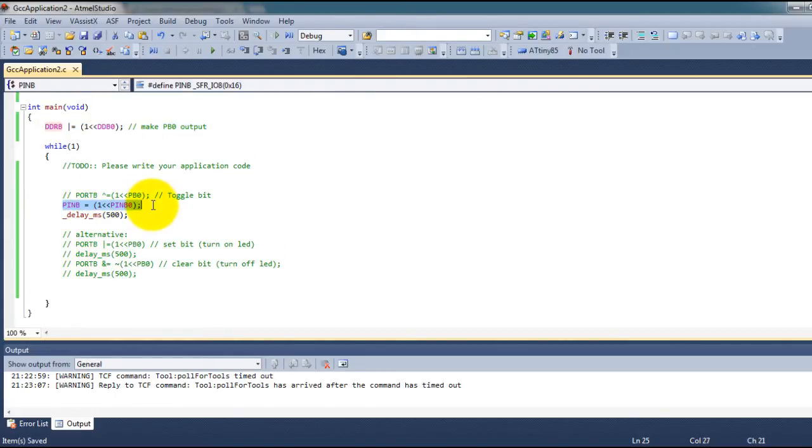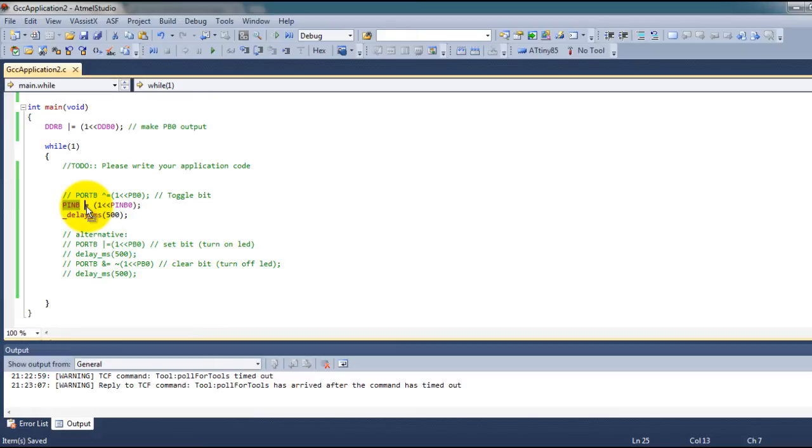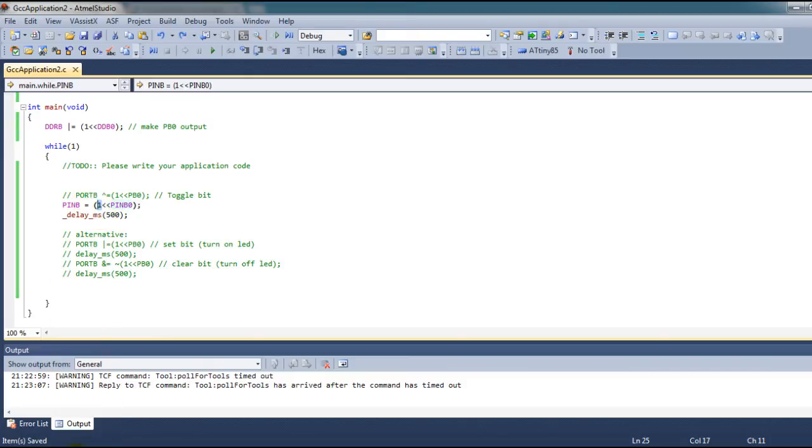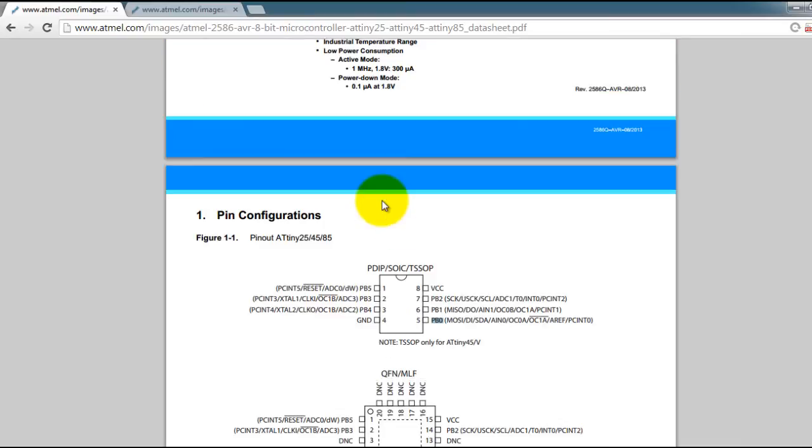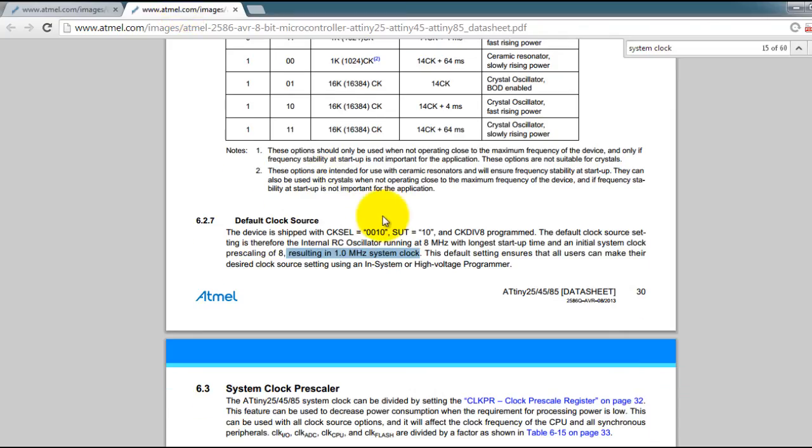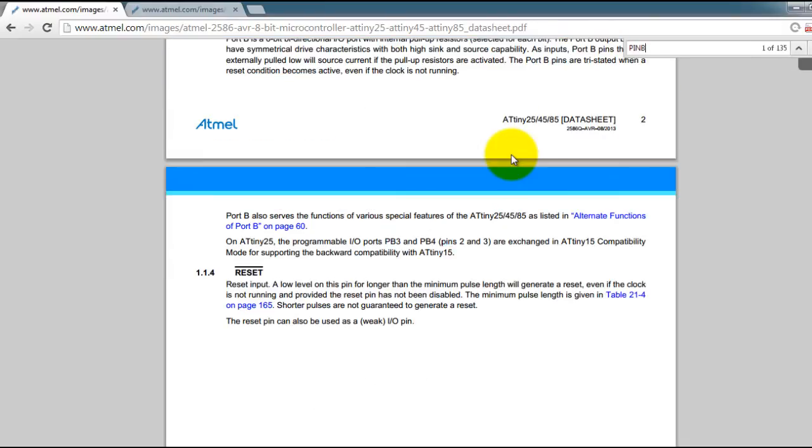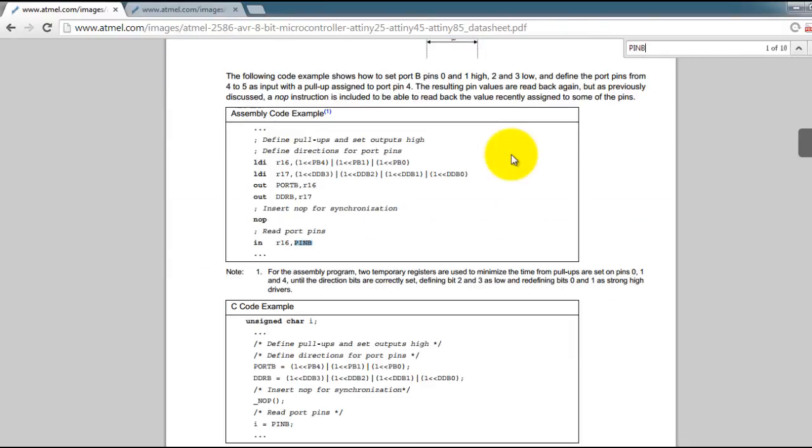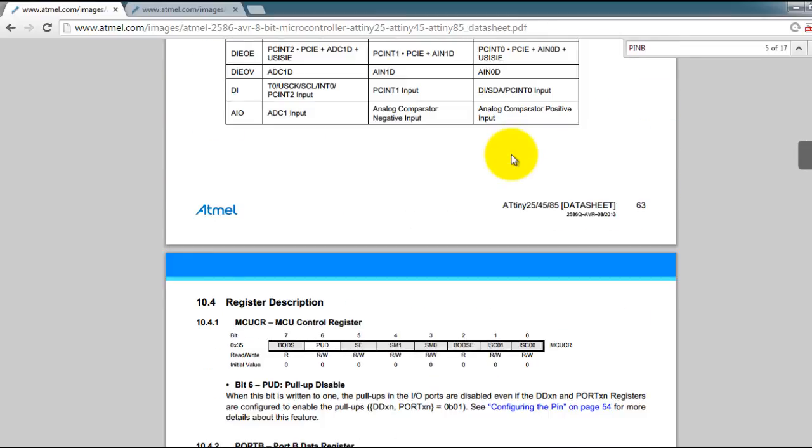So to toggle my LED which means turning it on and off I'm using the PINB register and I'm giving the pin B0 the value of 1. So where did I get this from? Once again if you check your datasheet it'll say that you can toggle your pins by assigning the value of 1 to the pin that you want to toggle.